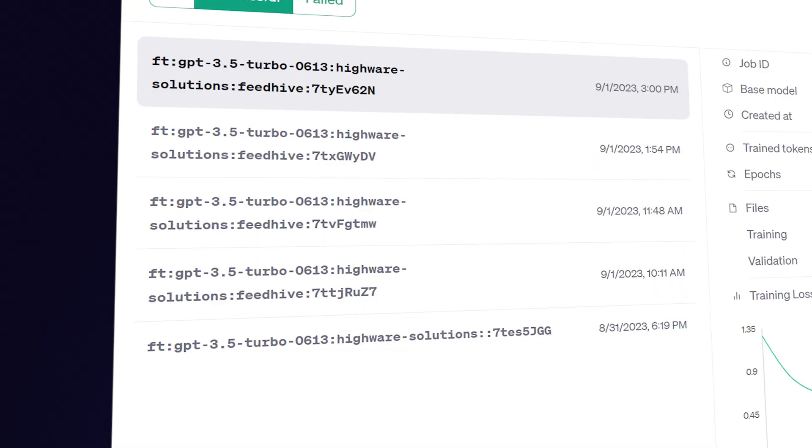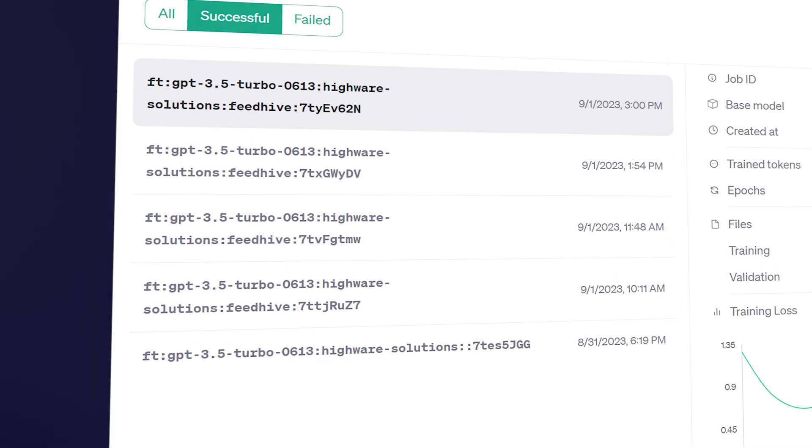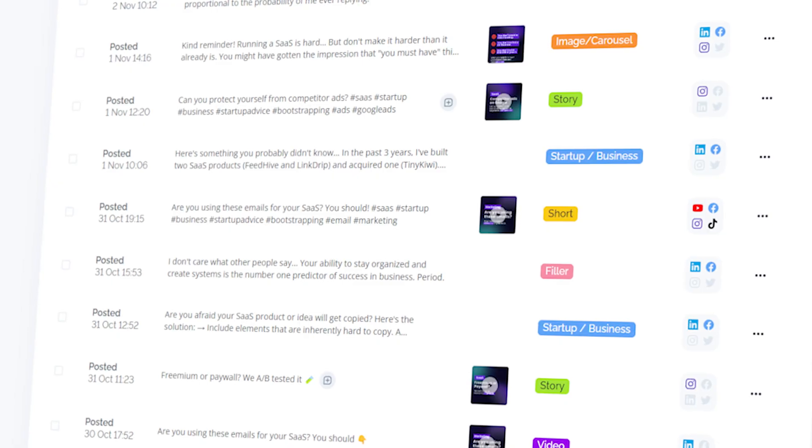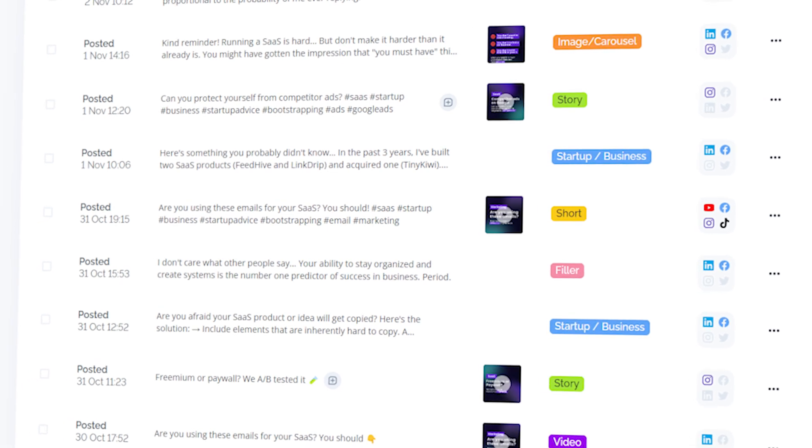We layered multiple fine-tuned models and equipped them with the ability to do reinforcement learning using your content as a reference. Practically, this means that the AI will look at all your previous posts with a good performance prediction score and combine it with everything it knows about social media.